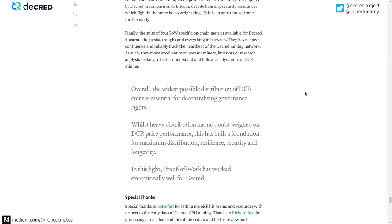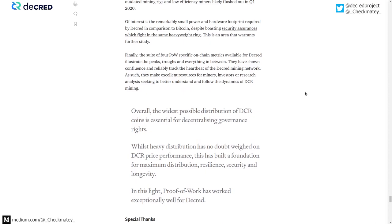Most importantly, for a chain like Decred where DCR coins are the vote of governance, proof-of-work has distributed those coins far and wide in a very fair and even distribution — with ample opportunity for people to acquire DCR at cheap price points as miners sold to cover their costs. Proof-of-work has imbued DCR with unforgeable costliness, kept the chain competitive in terms of security, and distributed governance broadly. In this light, proof-of-work has worked exceptionally well for Decred. Thanks for tuning in — reach out on Twitter or Reddit with any questions.